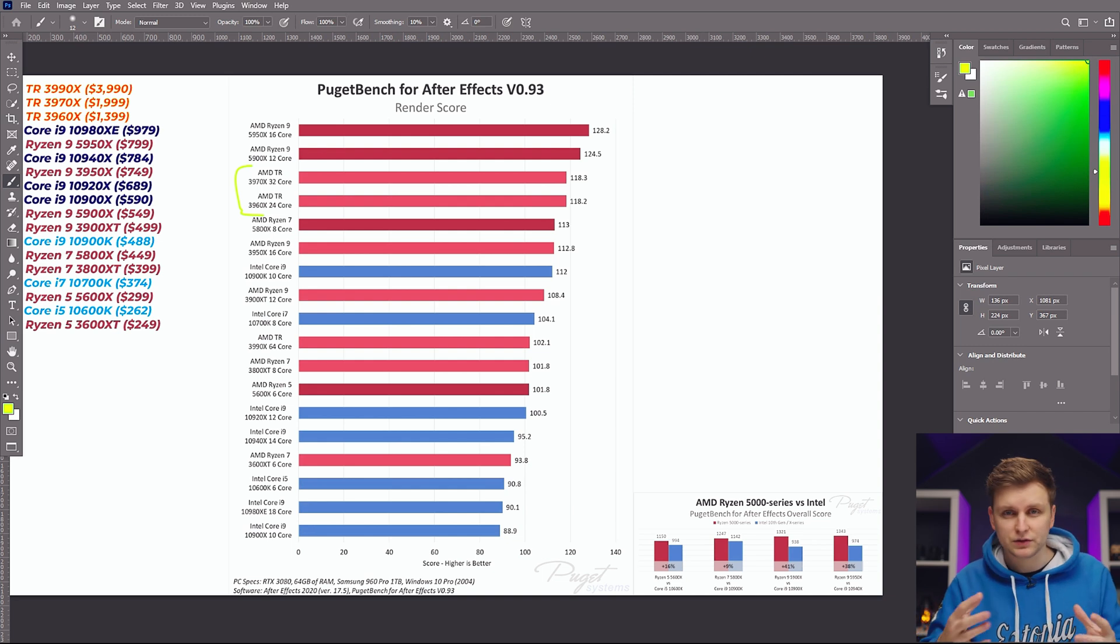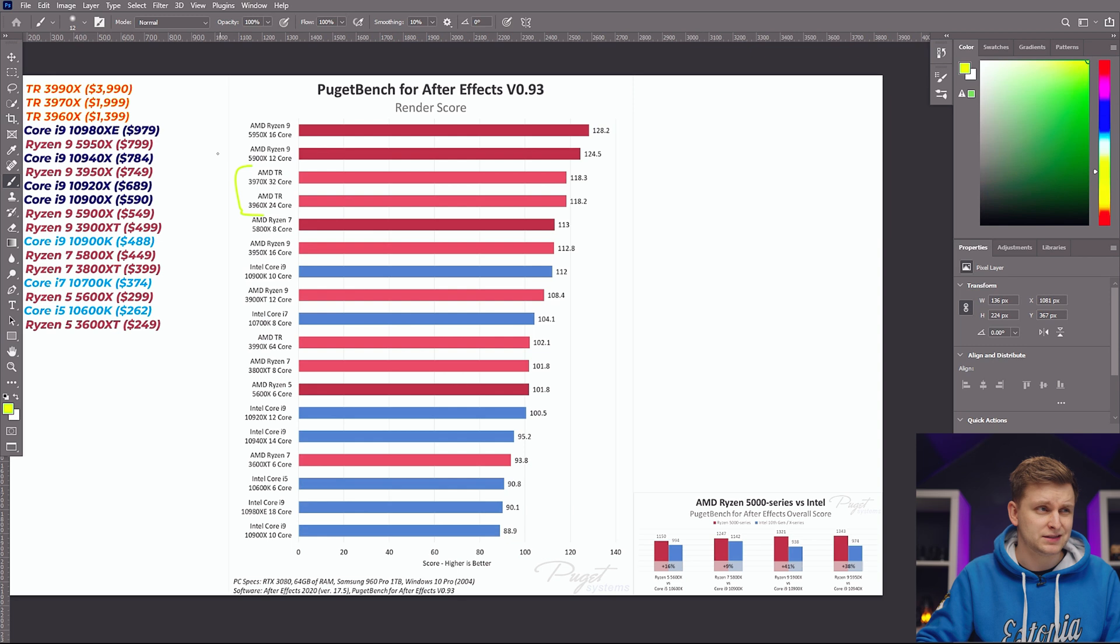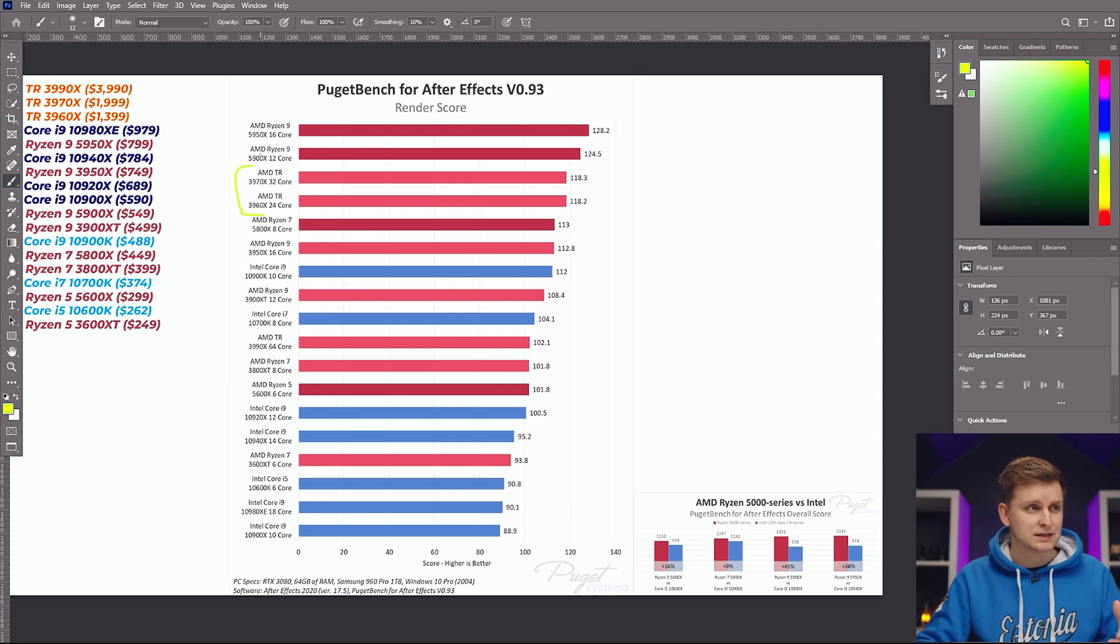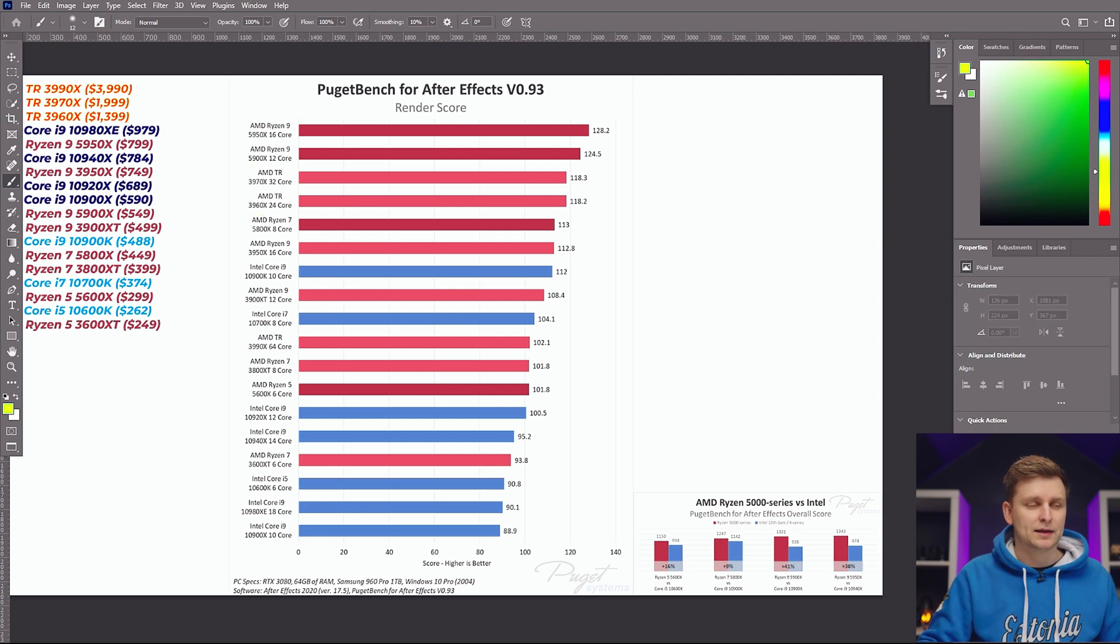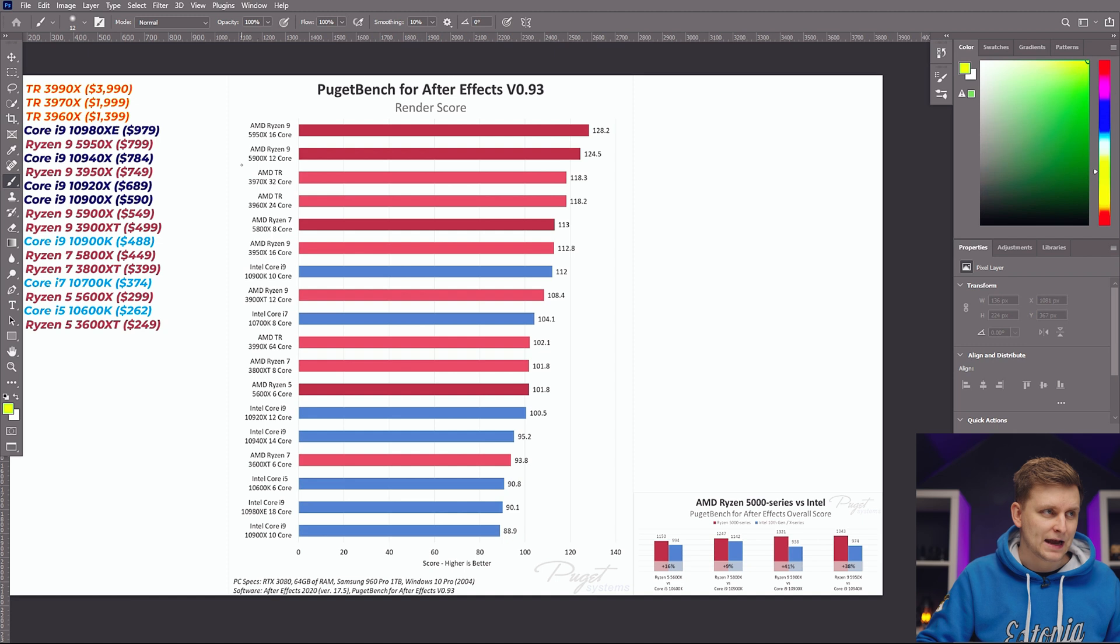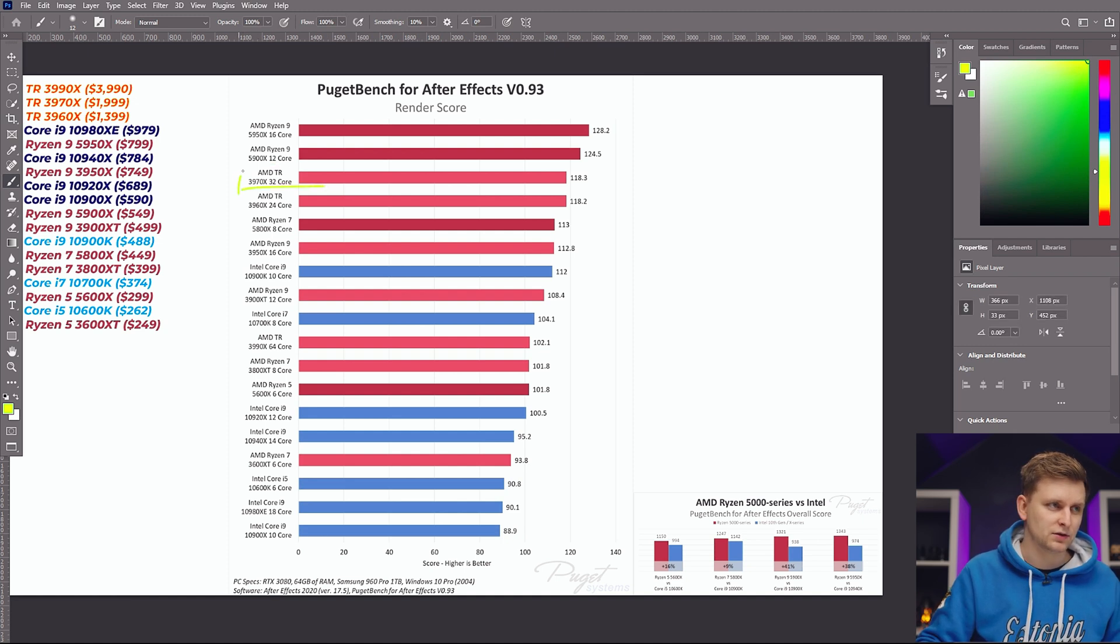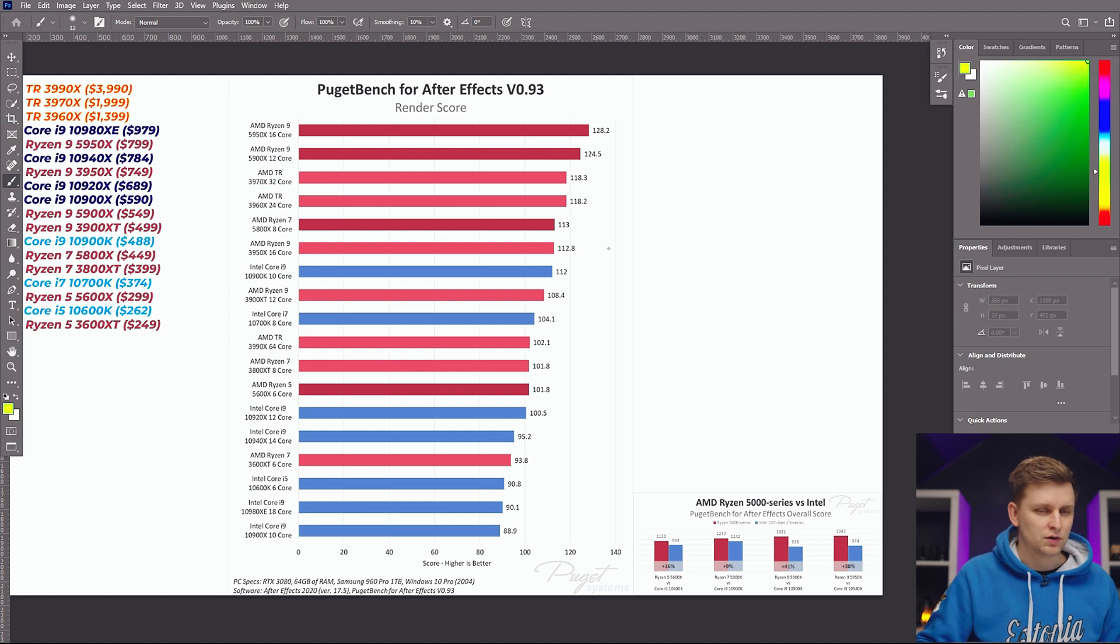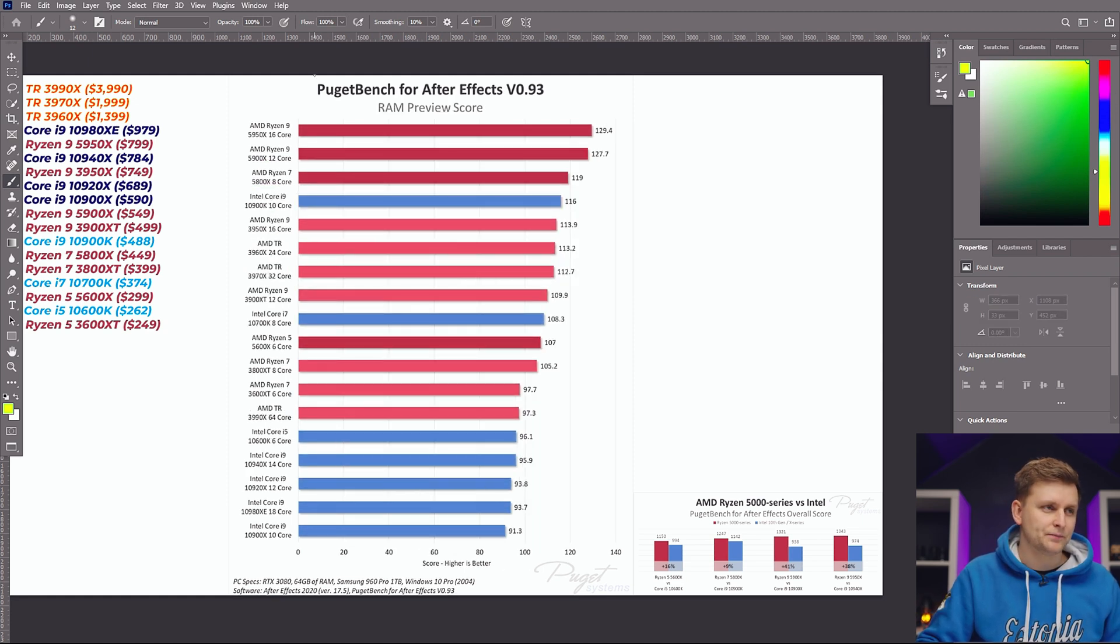So if you're doing a lot of rendering, then maybe get a Threadripper, but still look, 5900X and 5950X are better processors, and they cost less than the Threadripper system. You can get probably the whole system of 5900X compared to this 32 core processor that costs like four grand on its own, which is quite mental.